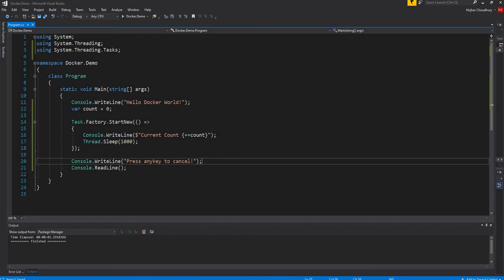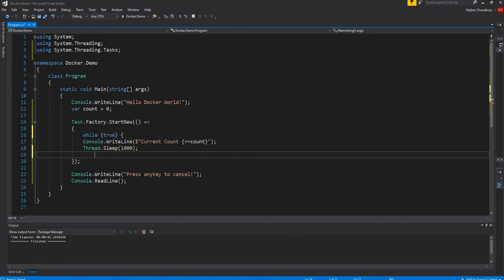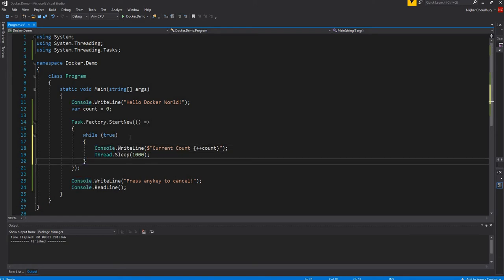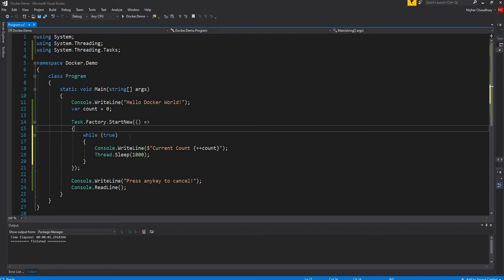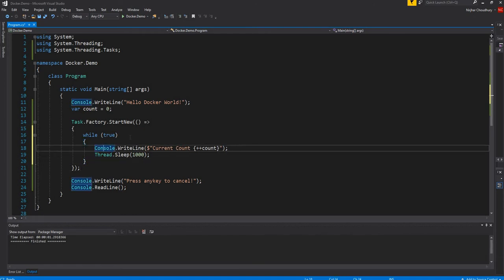So as you can see, I just expanded the main method to create a new task which will run as a background task. I'm doing a console.write of the count and I'm just sleeping. I have a while-true loop here — which is a bad practice, but just for the demonstration I'm showing it here. This task will continuously run in the background, sleep for a second, then continue back and keep increasing the count and writing it.